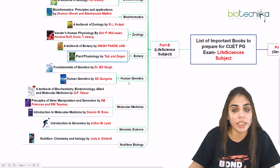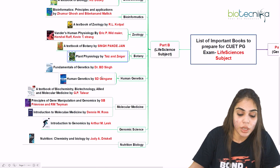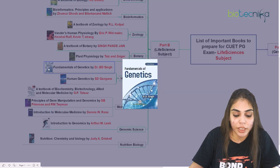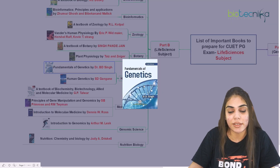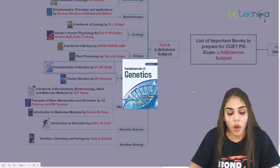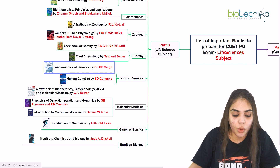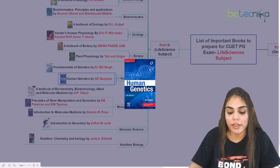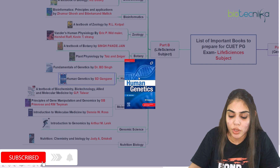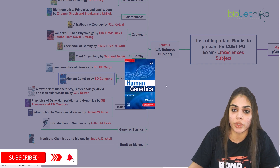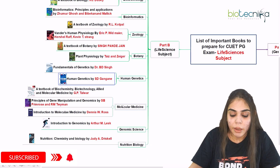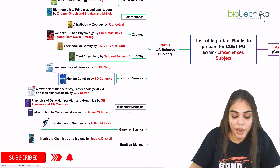For the human genetics part, where you have to focus on genes and genetics, it is better to go for Fundamentals of Genetics by BD Singh. Alternatively, you can go for Human Genetics by SD Ganguly. You can see the cover page of the second book, so you can go for either of these books.